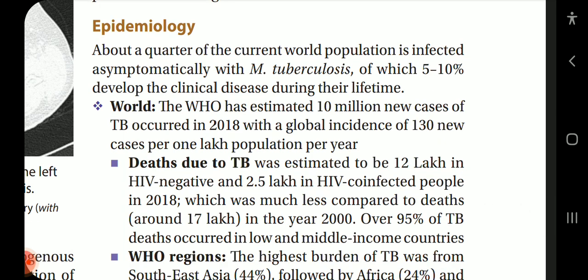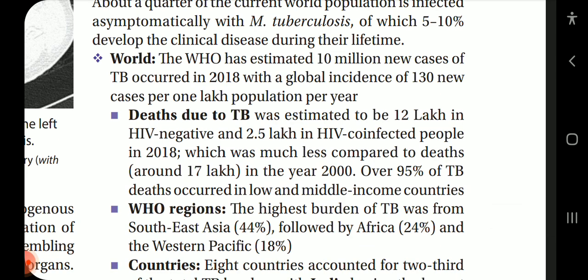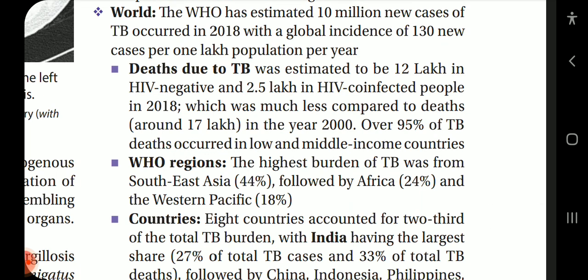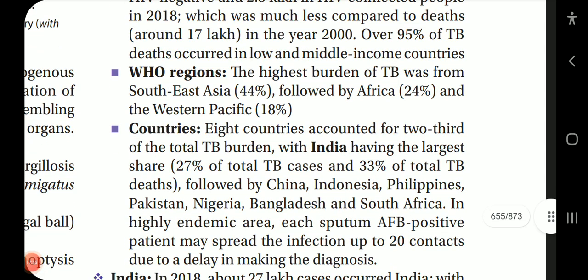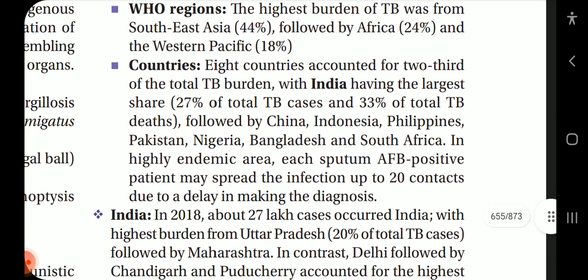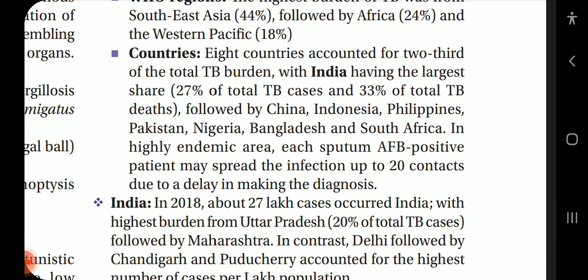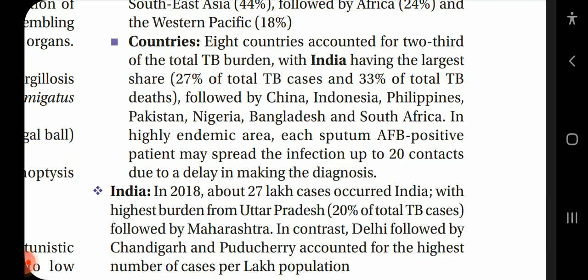Epidemiology: about a quarter of the current world population is asymptomatically infected with MTB, of which 5–10% develop clinical disease during their lifetime. WHO estimated 10 million new cases of TB in 2018, with a global incidence of 130 new cases per 100,000 population per year. Deaths due to TB were estimated at 1.2 million in HIV-negative and 250,000 in HIV co-infected people in 2018, much less compared to approximately 1.7 million deaths in 2000. Over 95% of TB deaths occurred in low and middle-income countries. The highest burden was from Southeast Asia, followed by Africa (24%) and the Western Pacific (18%). Eight countries accounted for two-thirds of the total TB burden, with India having the largest share — 27% of total TB cases and 33% of total TB deaths — followed by China, Indonesia, Philippines, Pakistan, Nigeria, Bangladesh and South Africa.